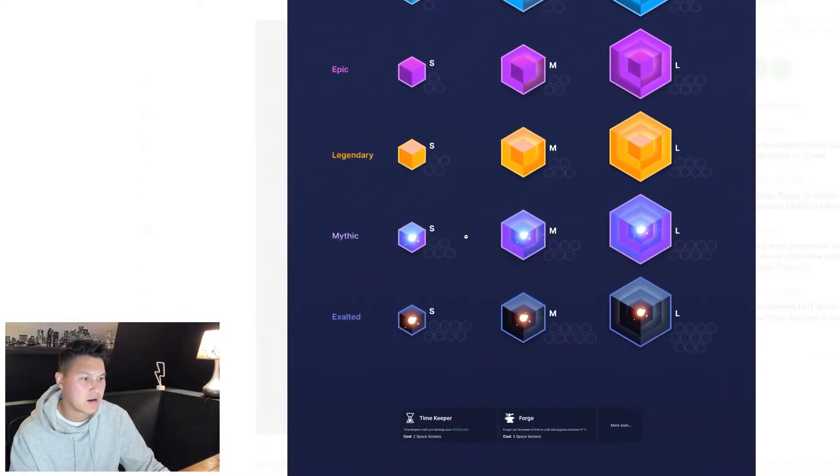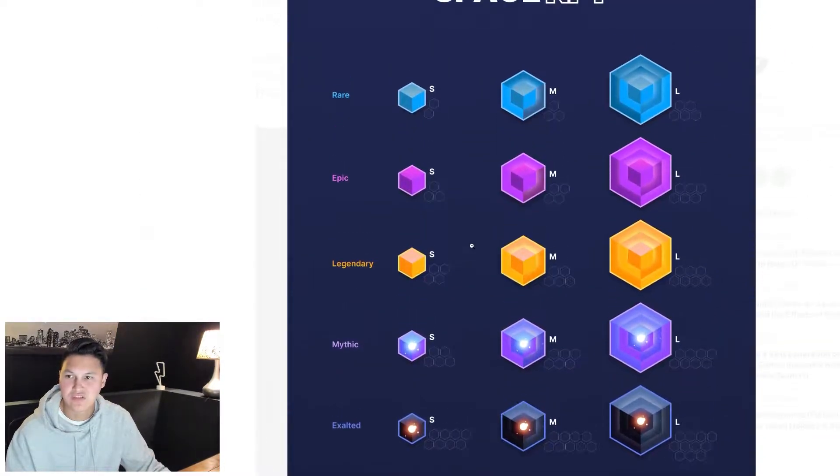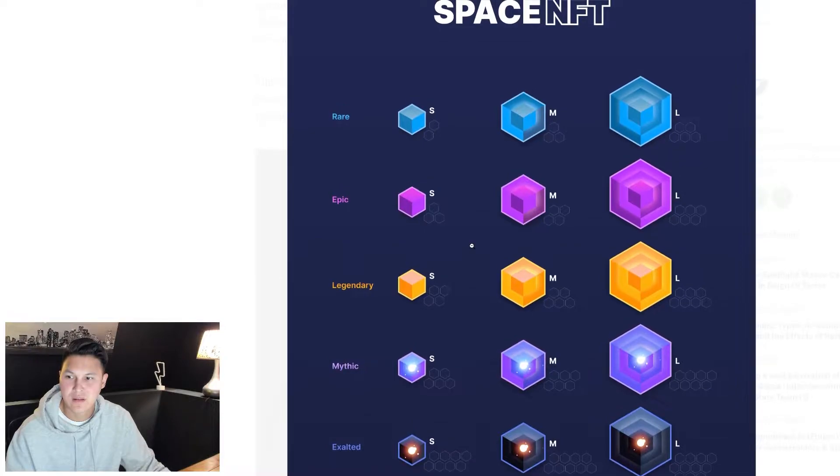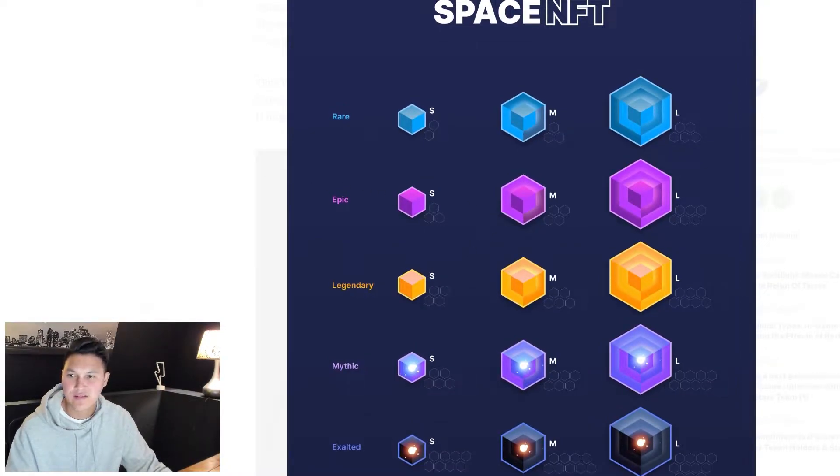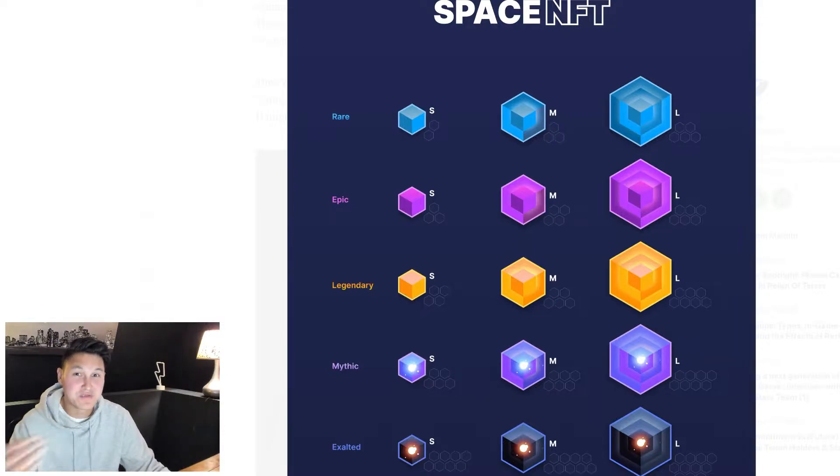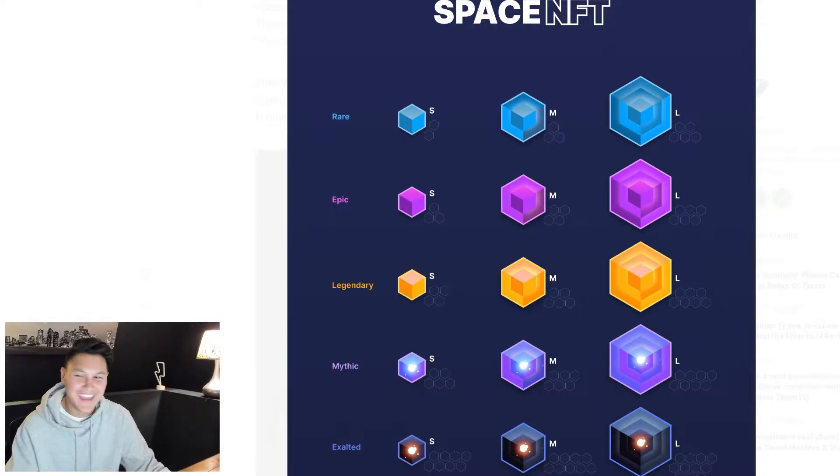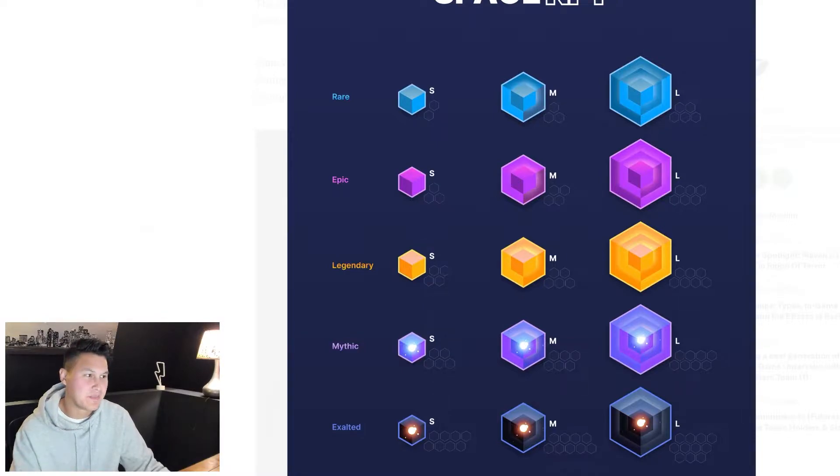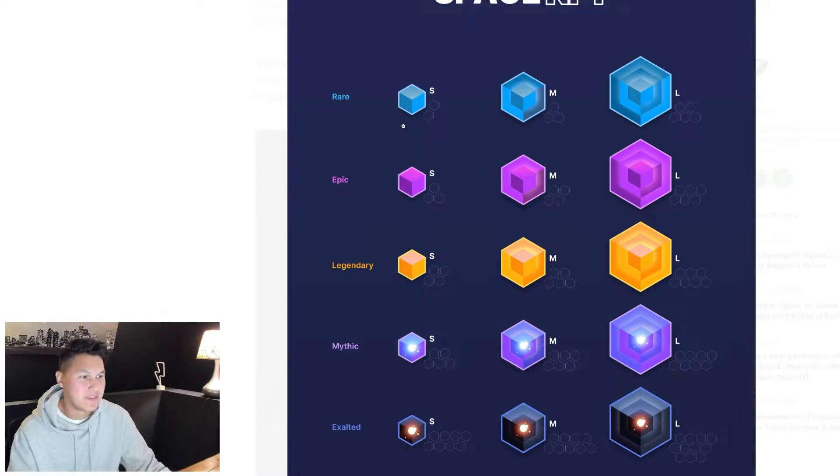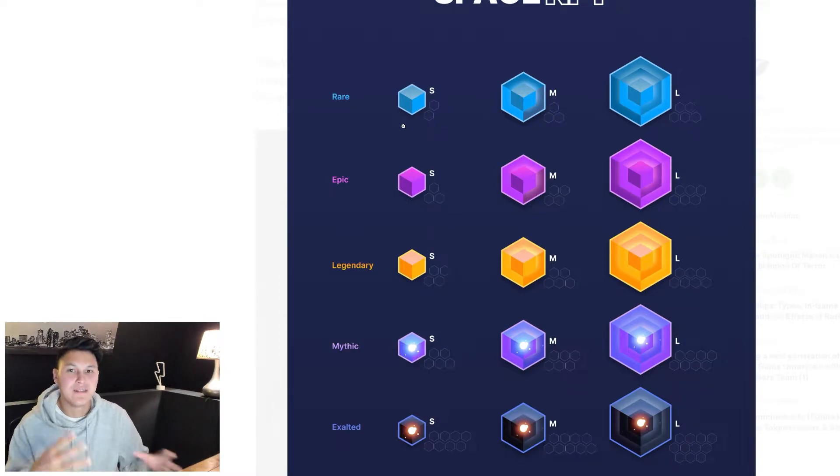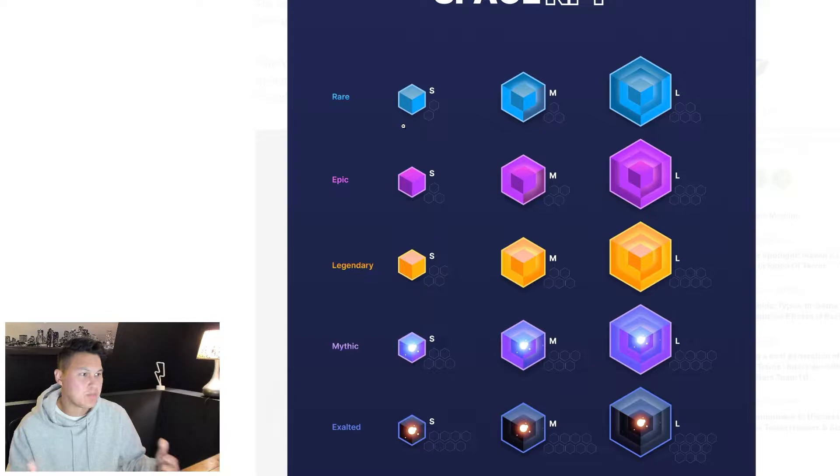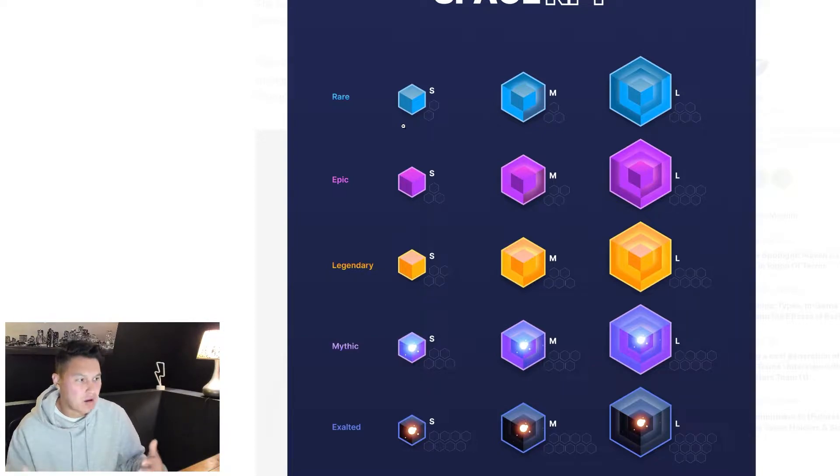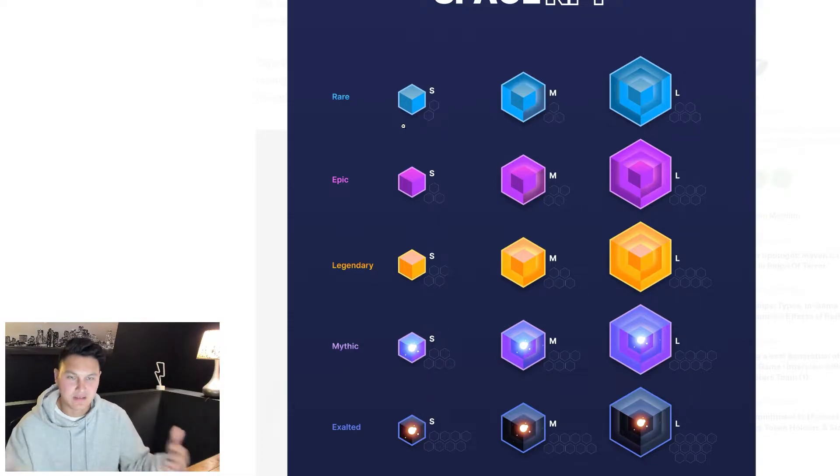You can see that right here if we zoom in. So it's a little backwards how they do this - the rare spaces are actually the least rare and the exalted are going to be the most rare and most expensive. So again, there's 15 different land spaces that you can buy: rare small, medium, large, epic small, medium, large, legendary, mythic, exalted and so on.